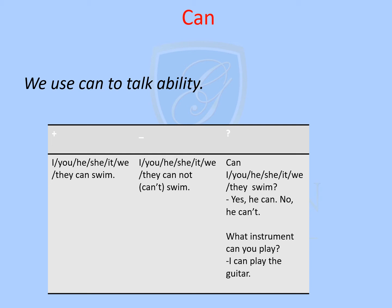Another way to ask for more information, we can say: 'What instrument can you play?' Here we need extra information, not just a yes or no answer. For example: I can play the guitar, or I can play the piano.